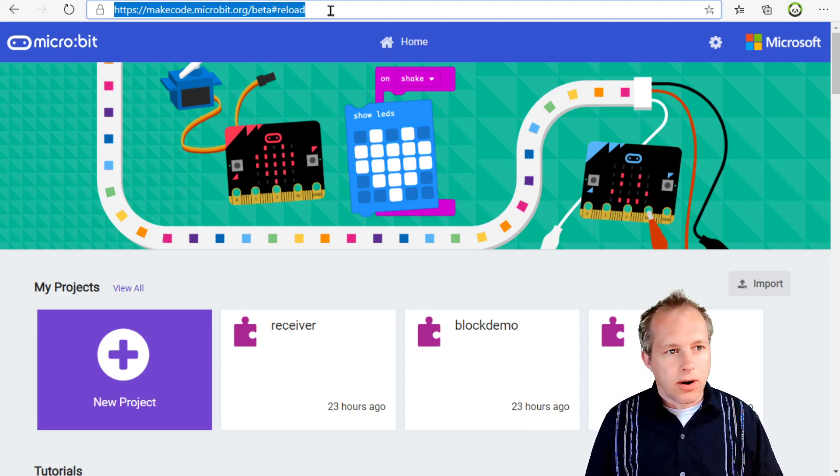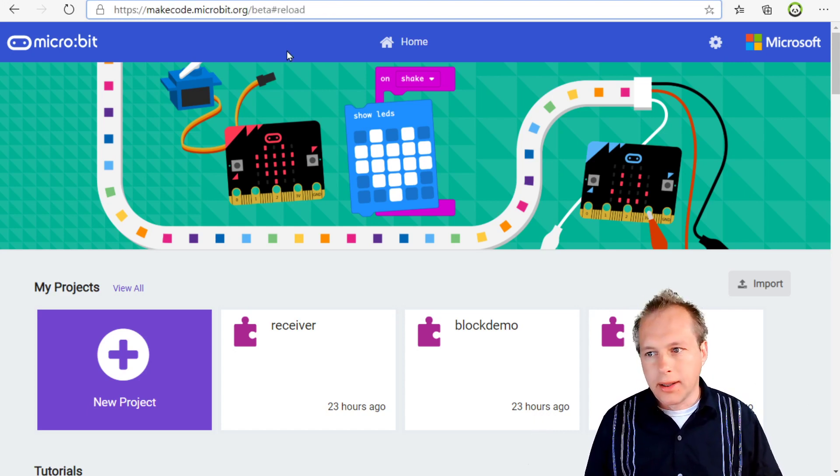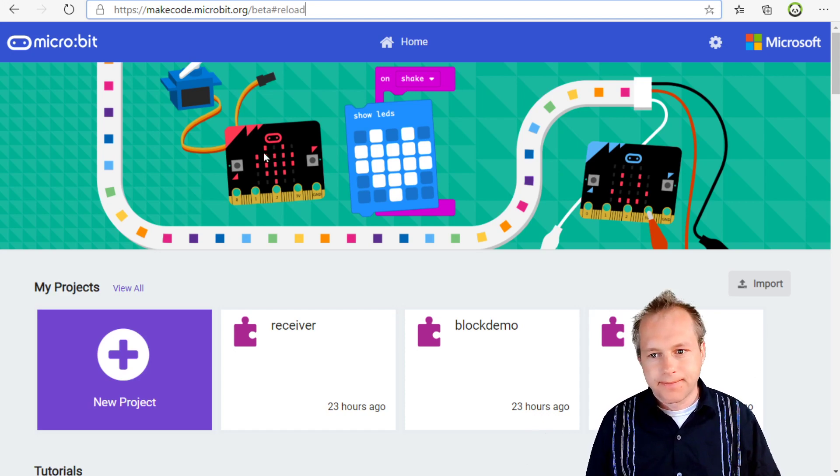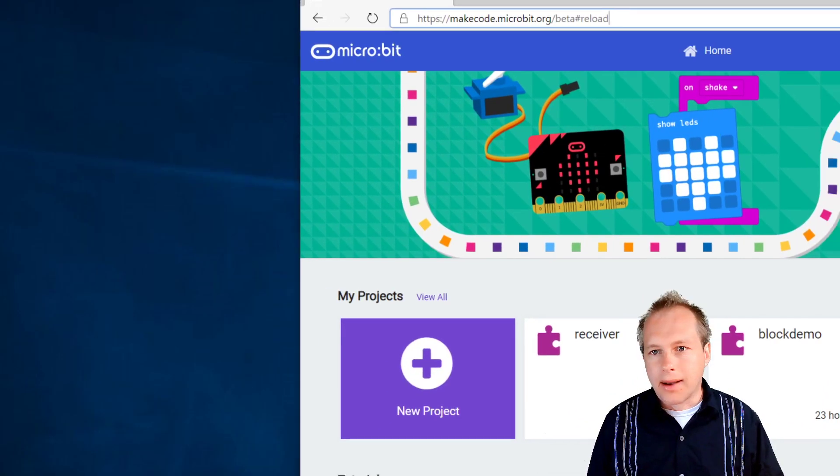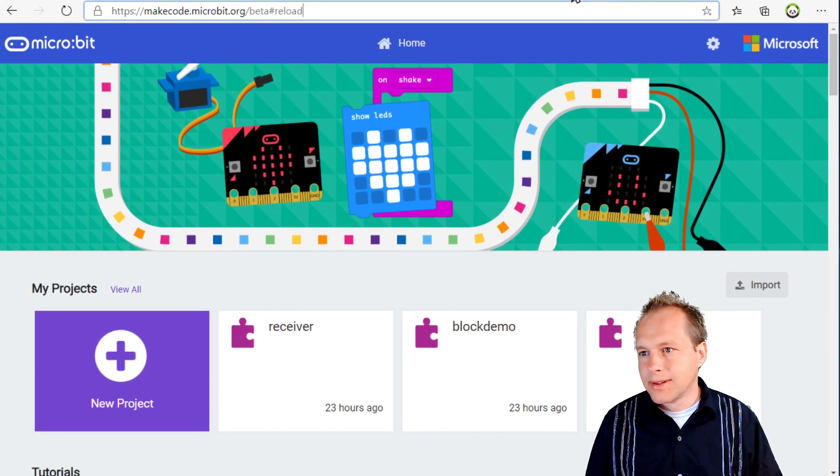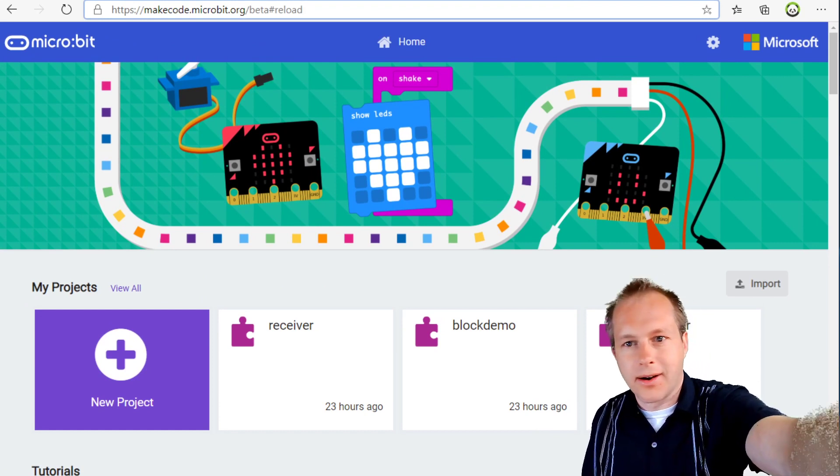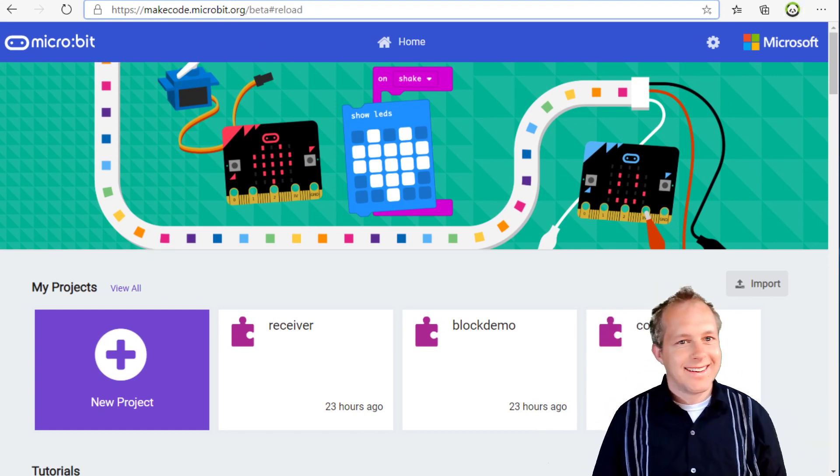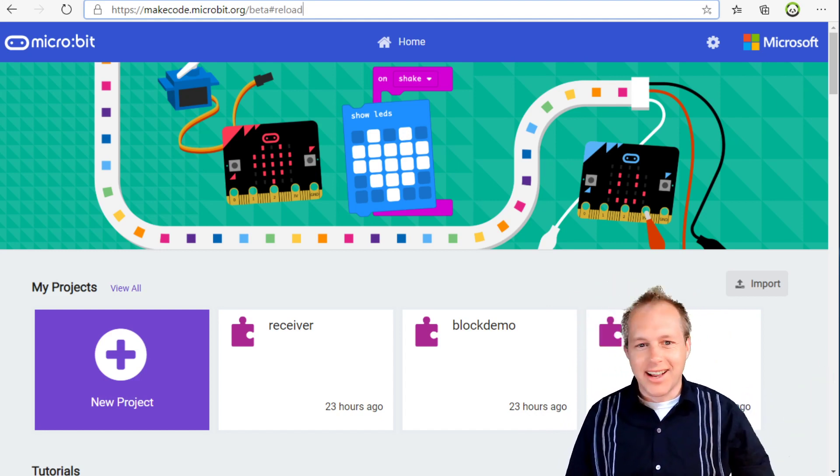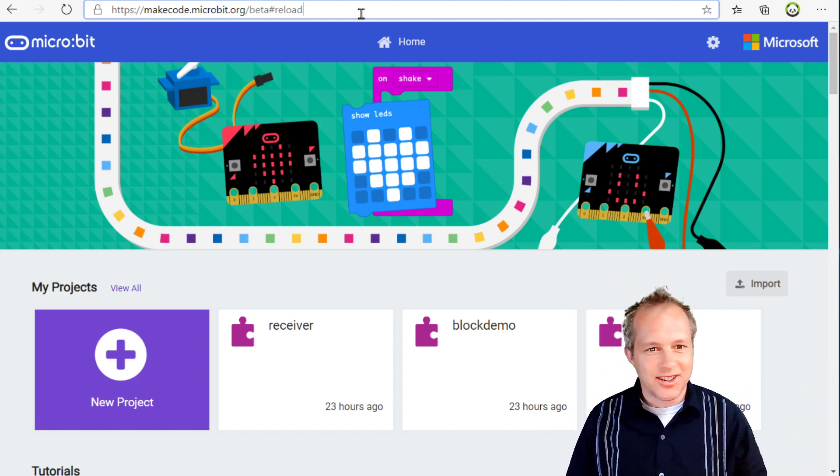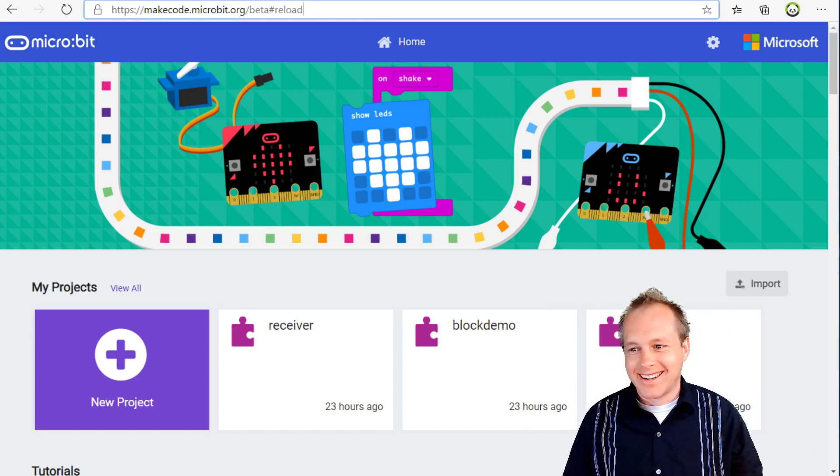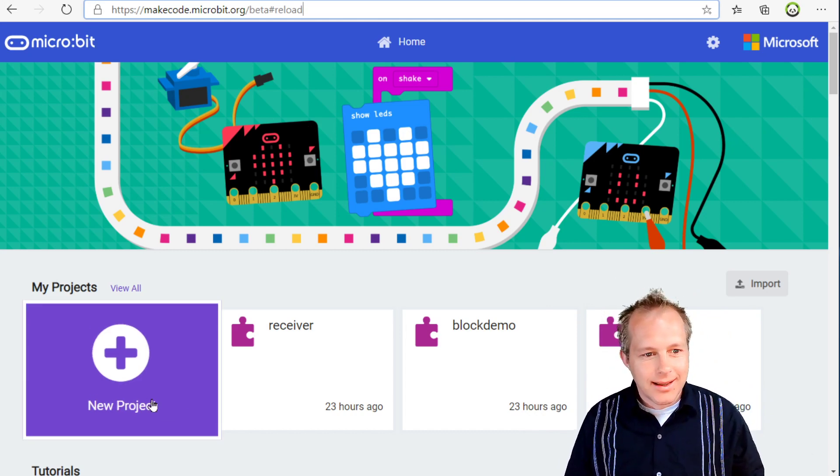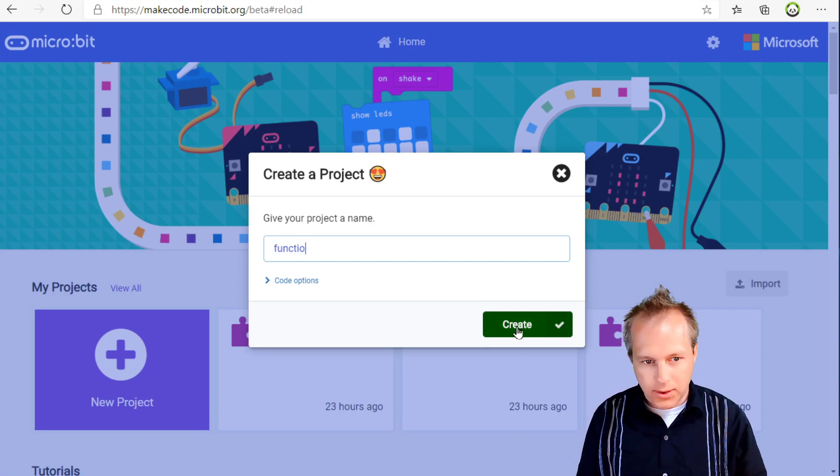That's where our beta is being updated pretty much daily with new features and bugs. Let's create a new project today. I'm going to call it functions.